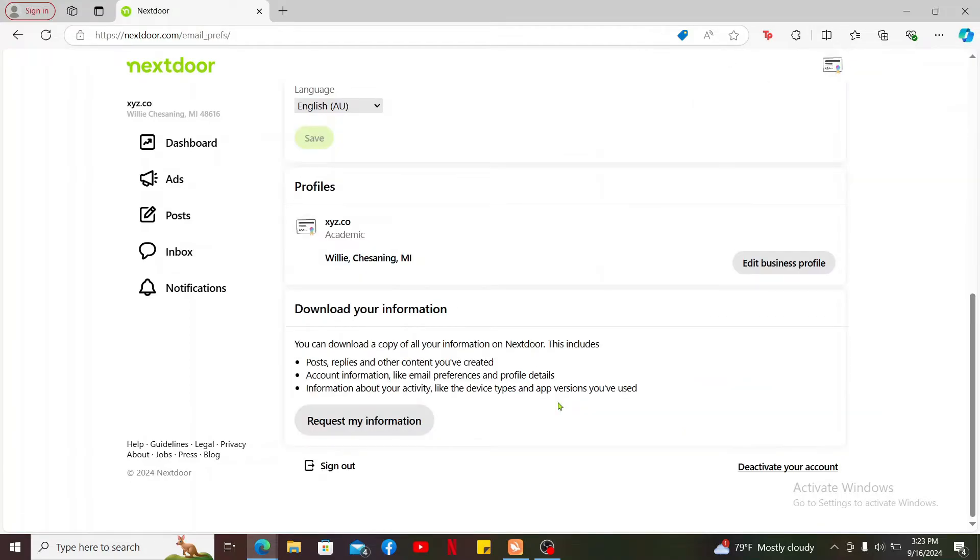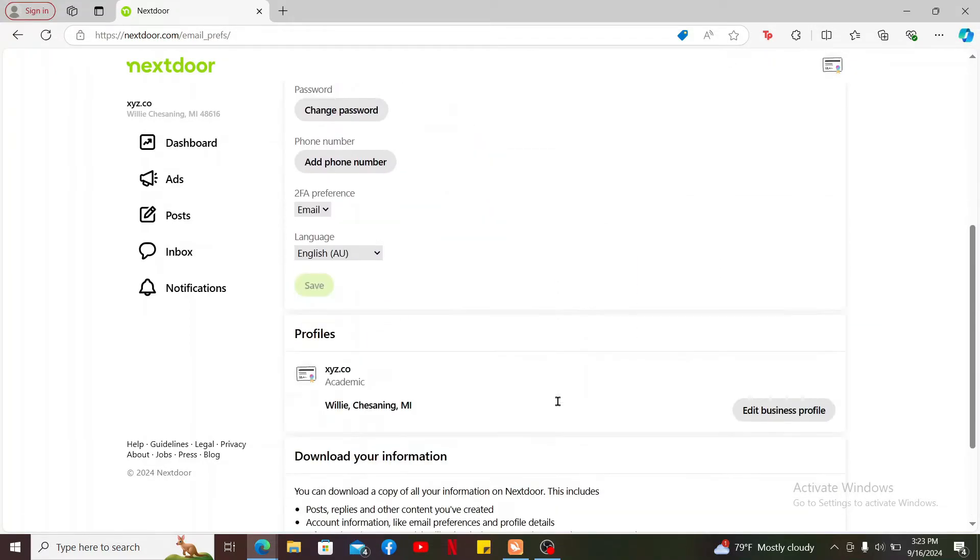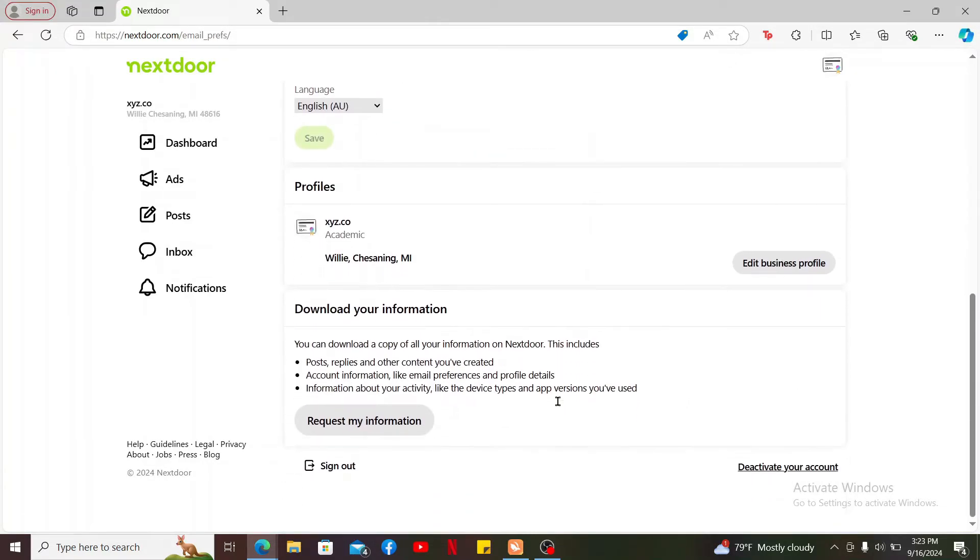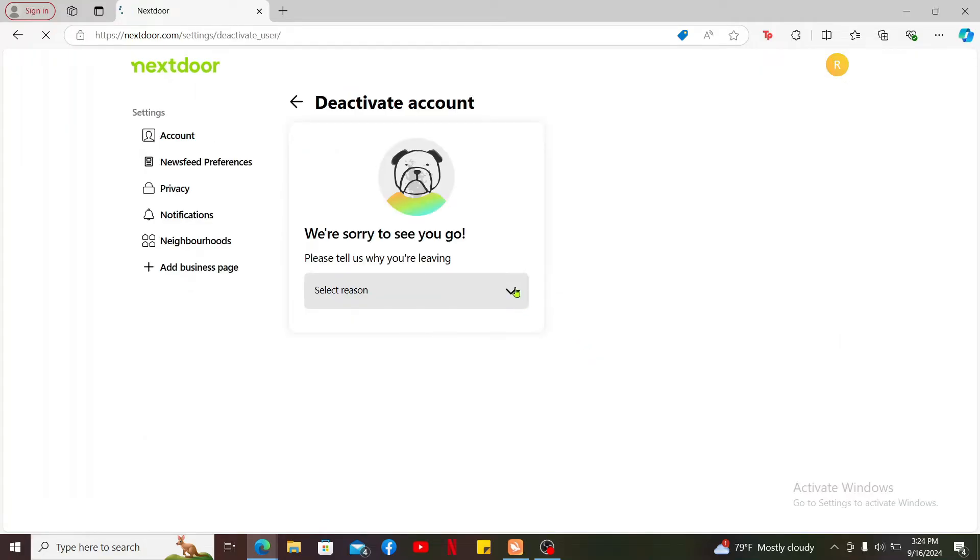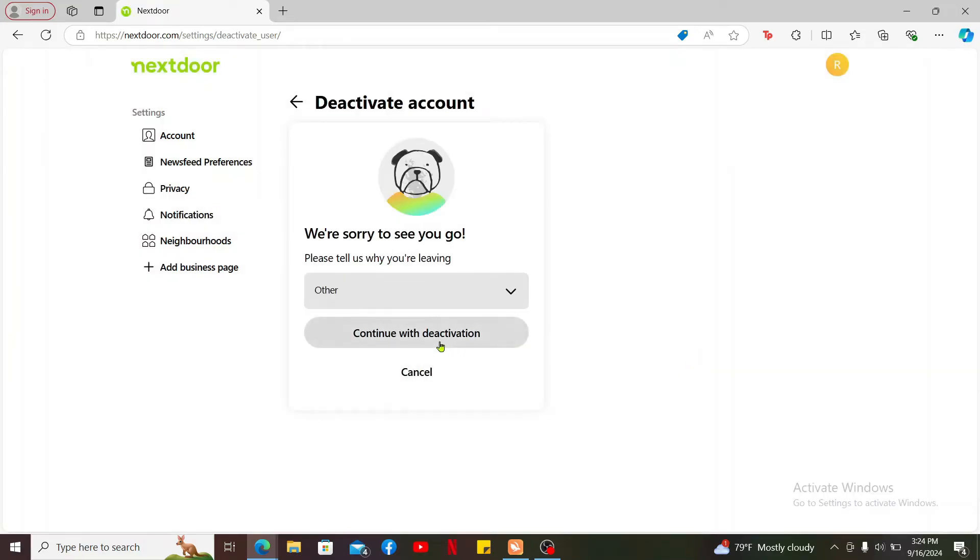Scroll all the way down on the account settings page and click on deactivate your account. Select a reason why you are trying to deactivate the account from the dropdown and click on continue with deactivation. Follow through the instructions. Right after you do that, you will then be able to deactivate your Nextdoor account.